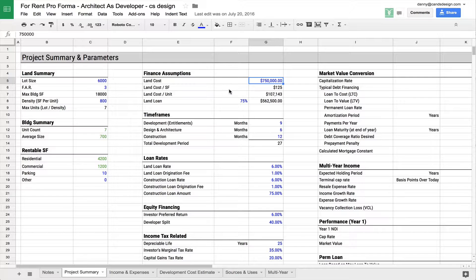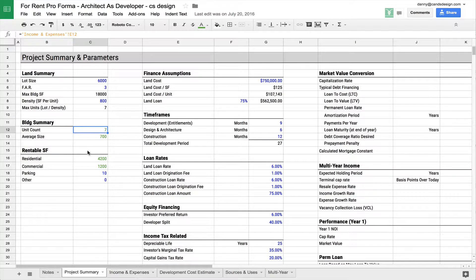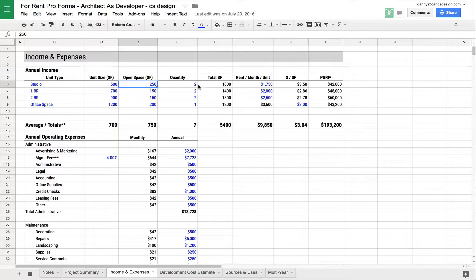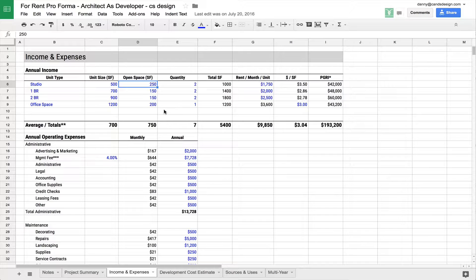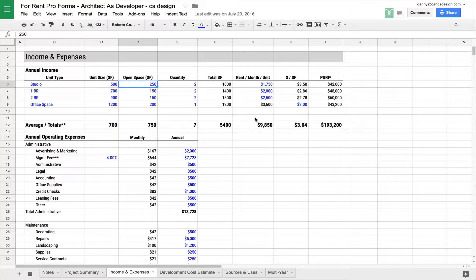So when you look at your unit count, this number seven, seven units is coming from over here, which is basically getting added up. So these numbers are all being pulled elsewhere. This is giving you your average unit size, so 700 square feet in this particular case.